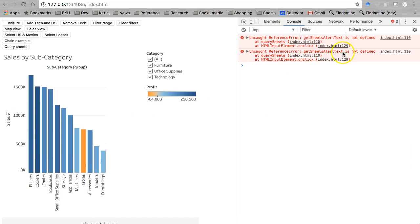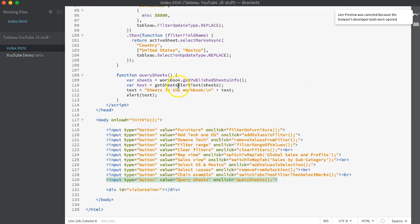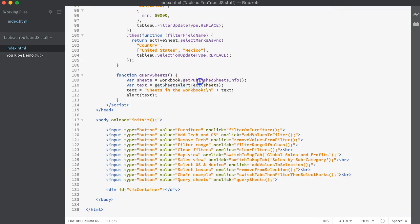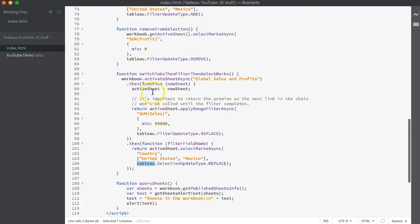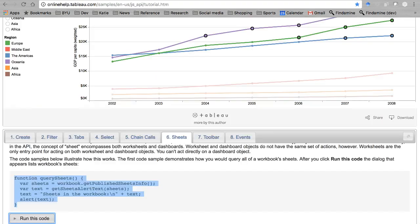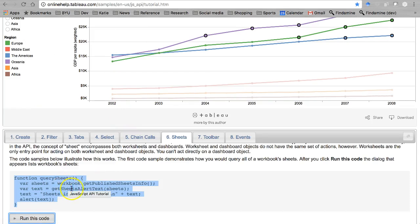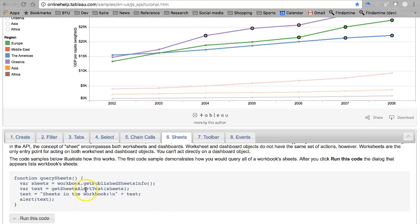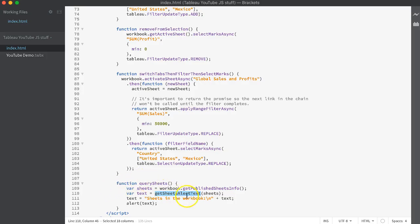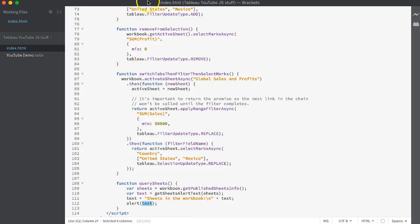So you start to wonder what's going on. Let's inspect and see if we can find anything going on over here in the console. Get sheets alert text is not defined. So like I was saying a moment before, what's different about this function and this one? Well, this function is not a method of the workbook object. It's not a method of the active sheet object or the Tableau object or any other object in here. It's just a function. Which means where did this function come from? Well, go back here. It must be something that they wrote themselves that probably parses out this text that's returned from get published sheets info.